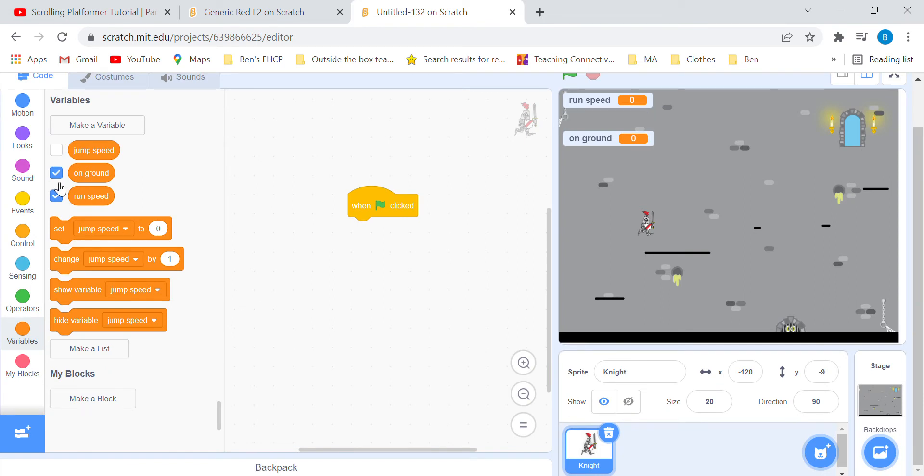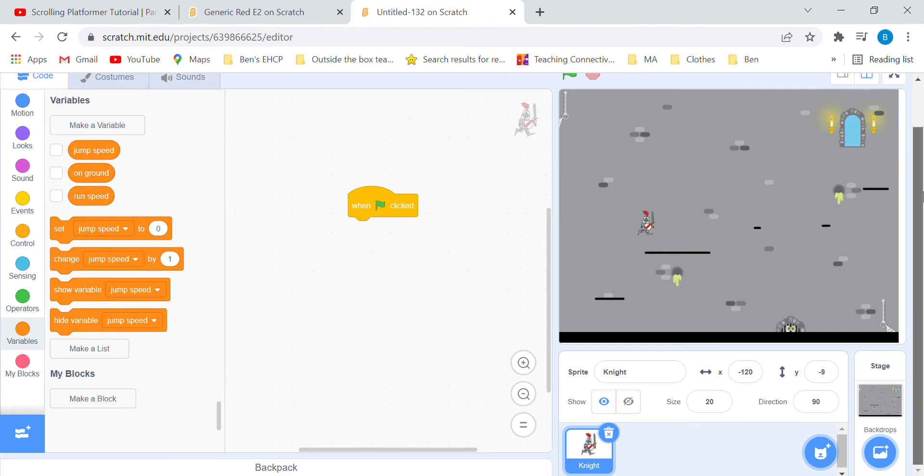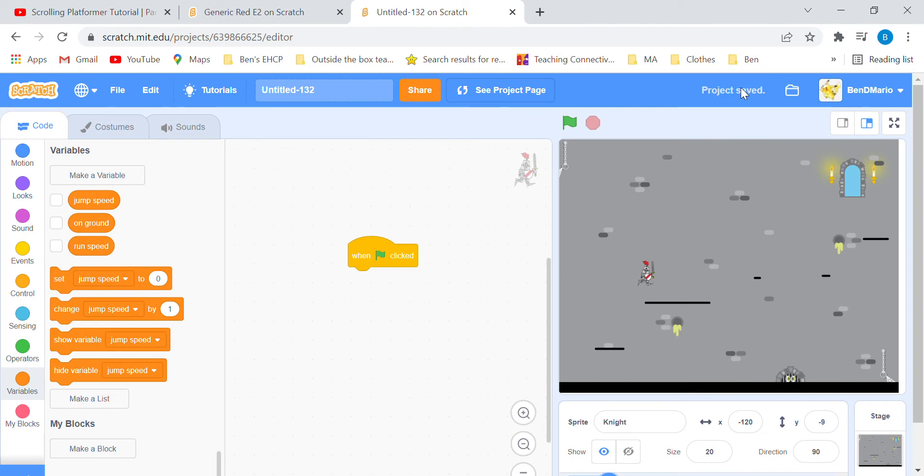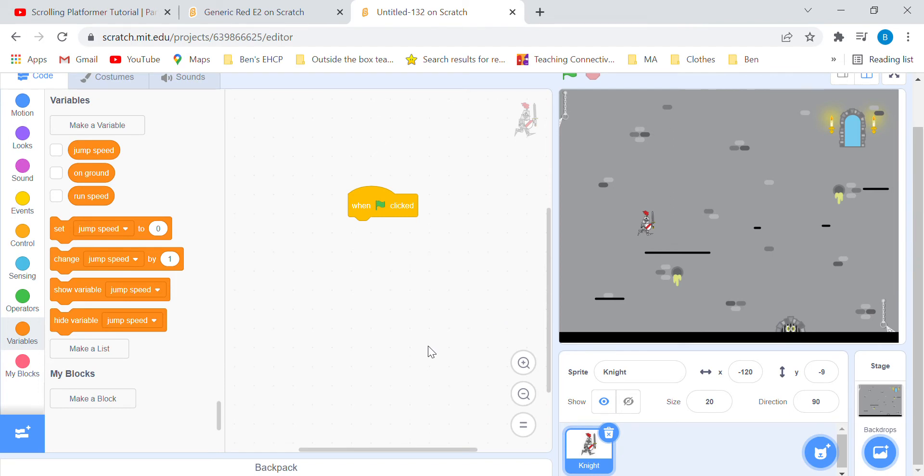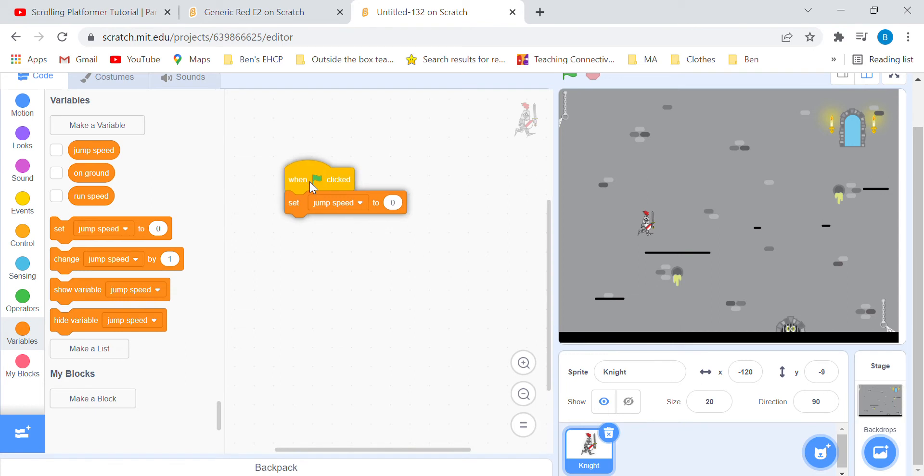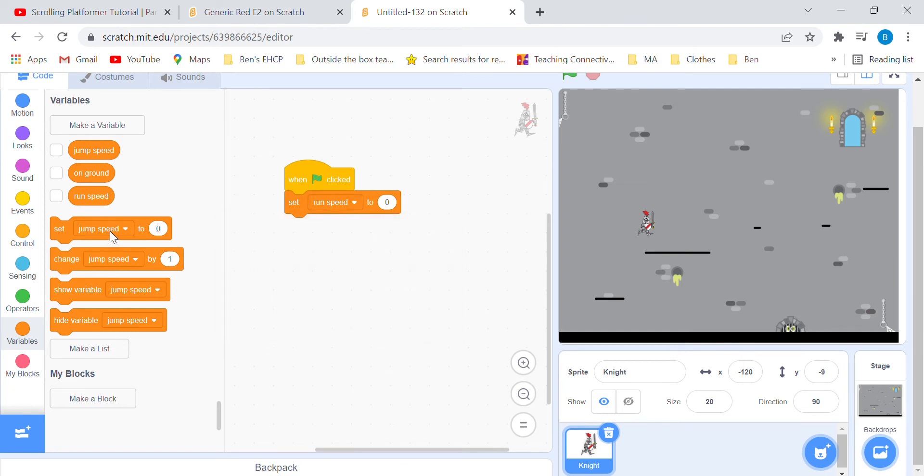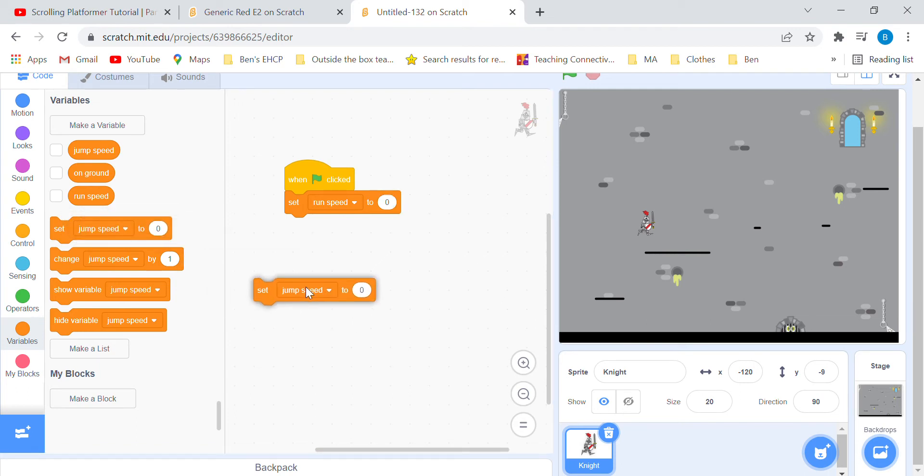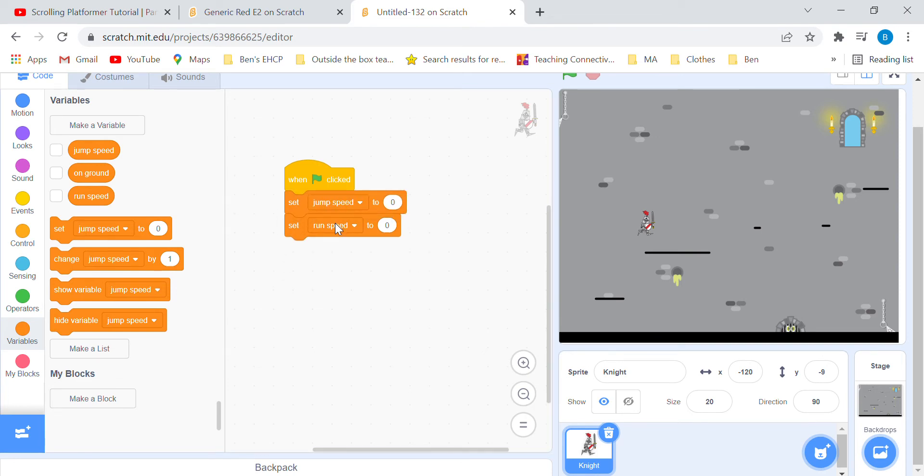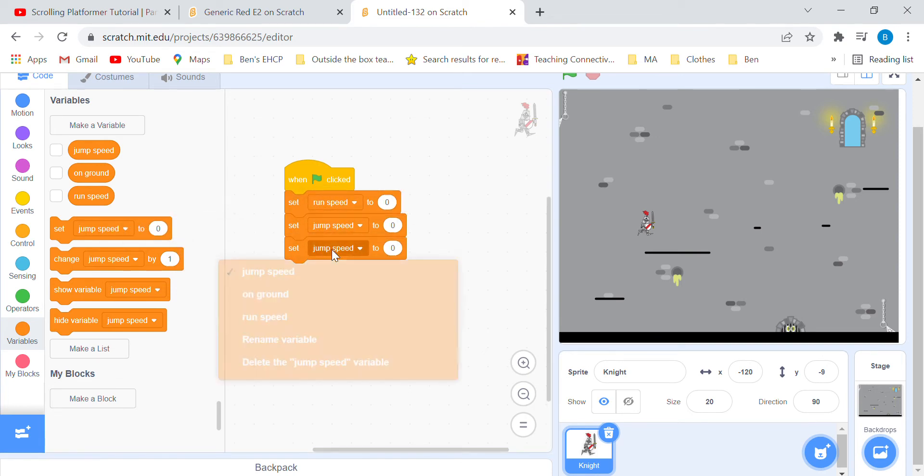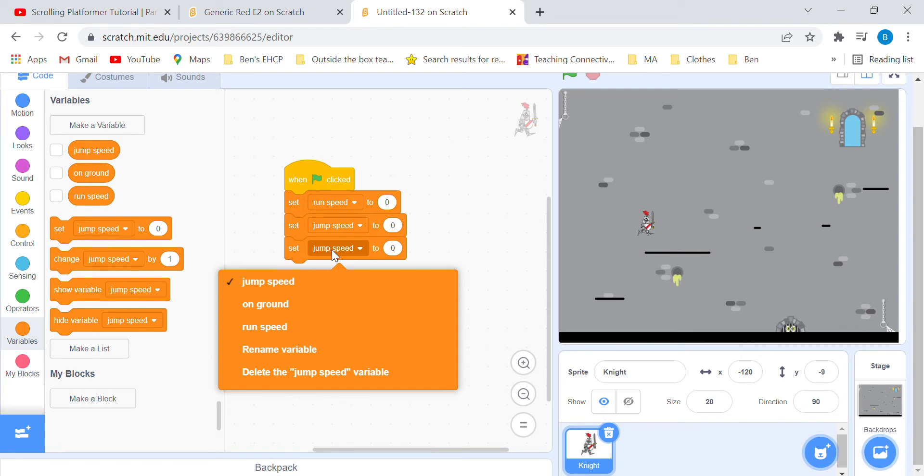Uncheck all the variables to disable them from showing on the stage. Then drag a set run speed block and set it to 0. Set the jump speed and grab another set block for on ground.